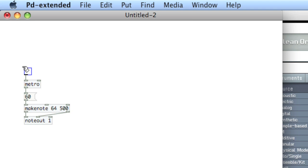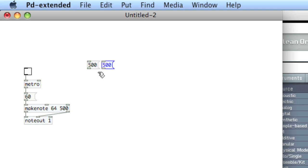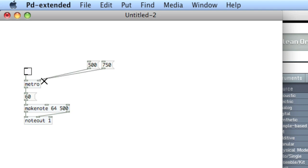Instead of connecting or typing in the argument next to Metro, or connecting it directly to the inlet, I'll create it here to the side. So I'll make an argument of 500 and an argument of 750. I could easily connect these with patch cords to the inlet of Metro, like so. Then remembering to bang them, because they do have to be sent into Metro, I could start.